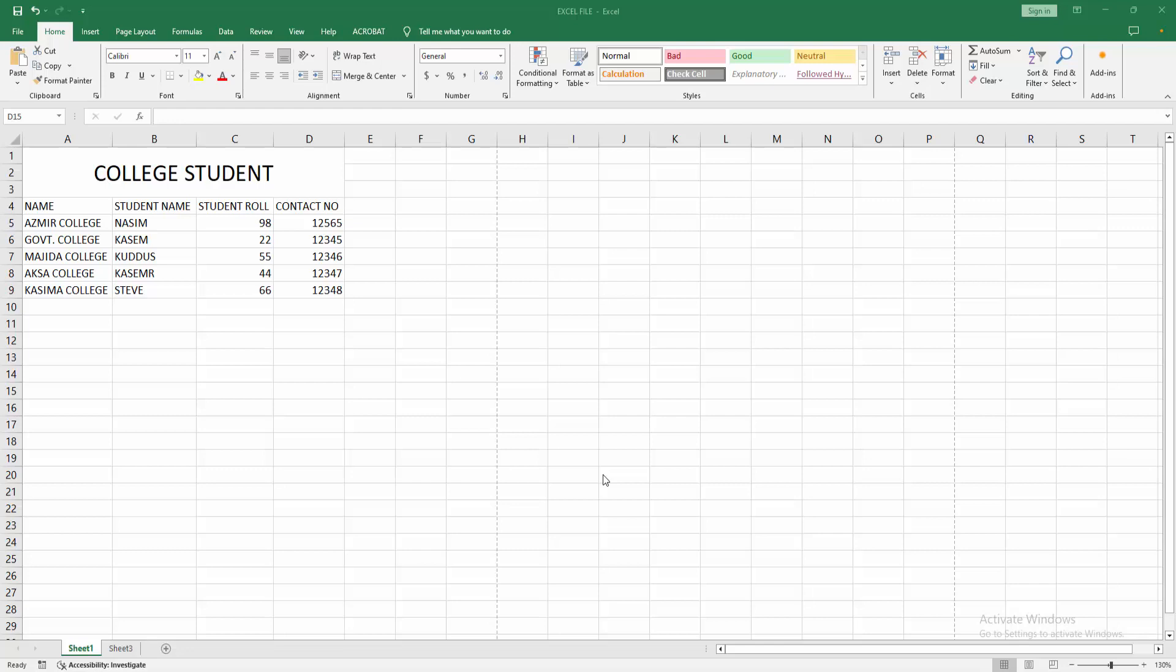Assalamualaikum, hello friends, how are you? Welcome back to another video. In this video, I'm going to show you how to set print area in Excel with blue lines. Let's get started. First, you have to open